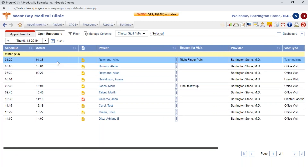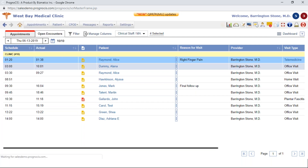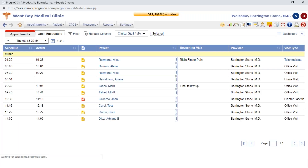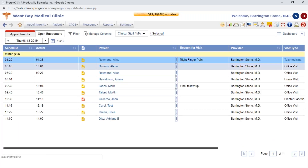One of the first features I want to show you is our patient reminders. Previously, the patient reminders were available on the home screen, and they're now available under the appointment tab. You'll just hover over appointments and then select reminders. There have been no changes to the functionalities or features of this particular reminder page — reminders are simply now available under the appointment tab.